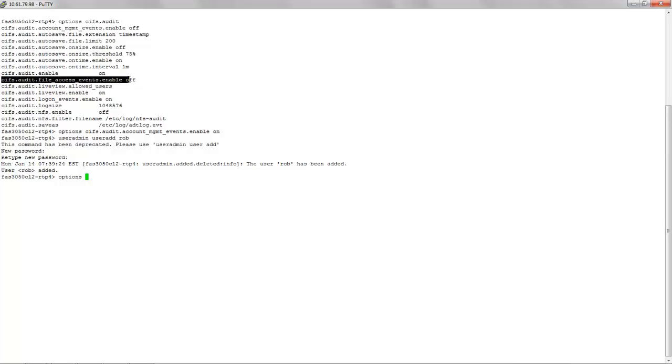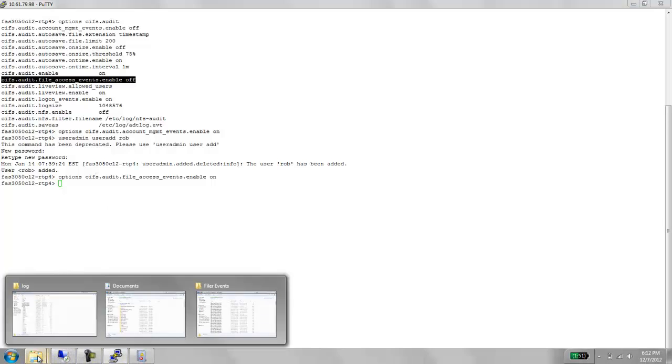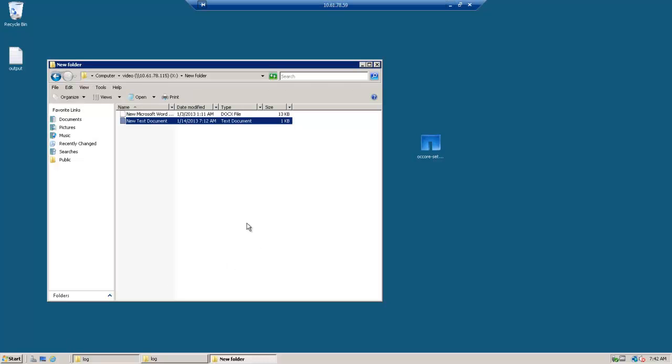We turn this option on. We've already created a file and set this up for auditing. We created a video share and created a file named new text document here.